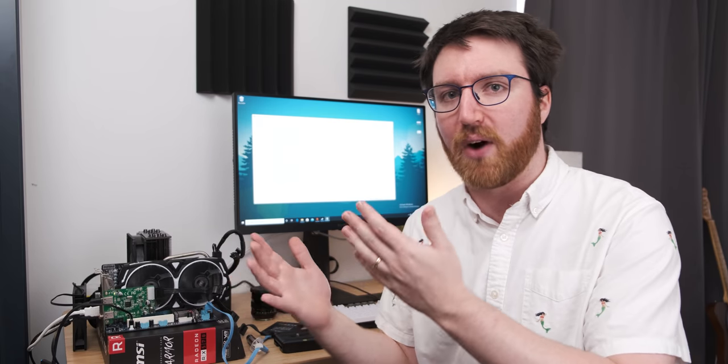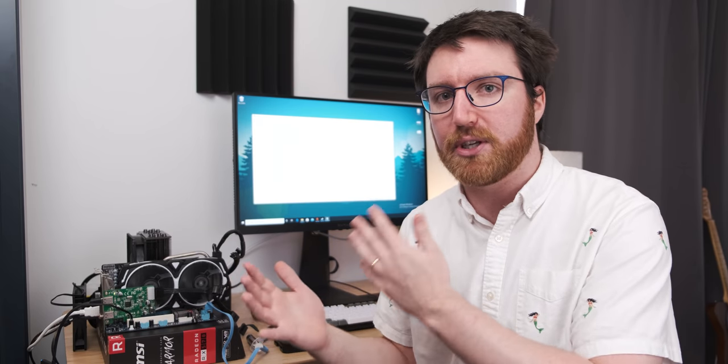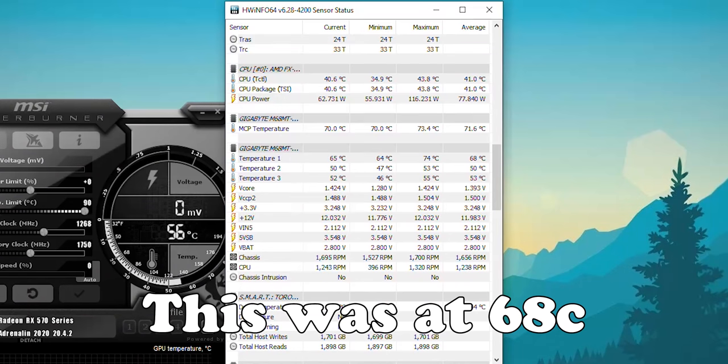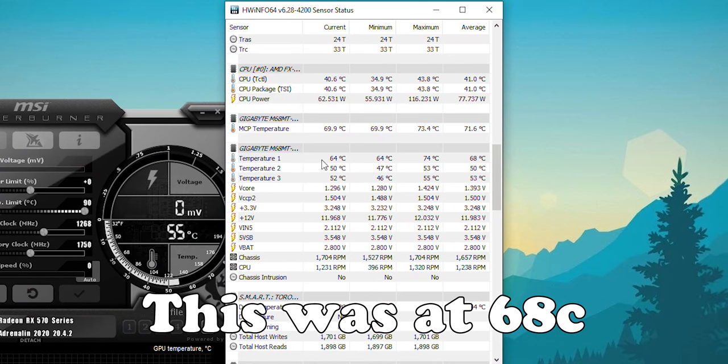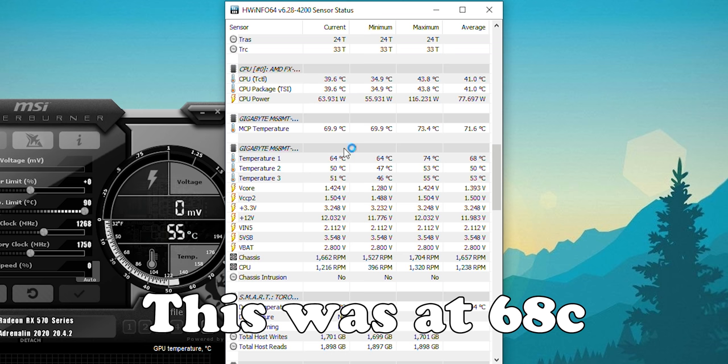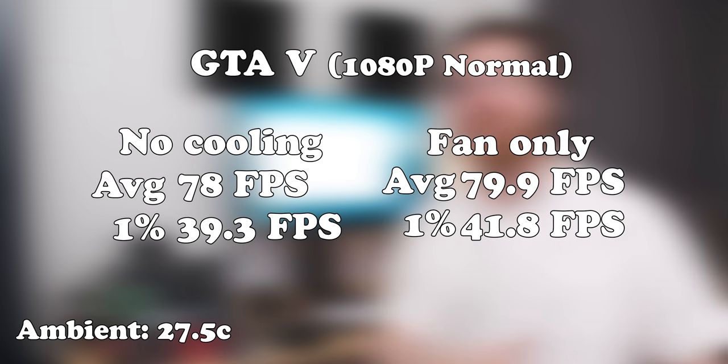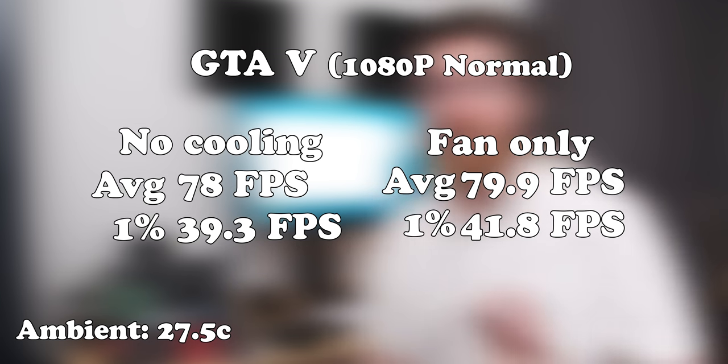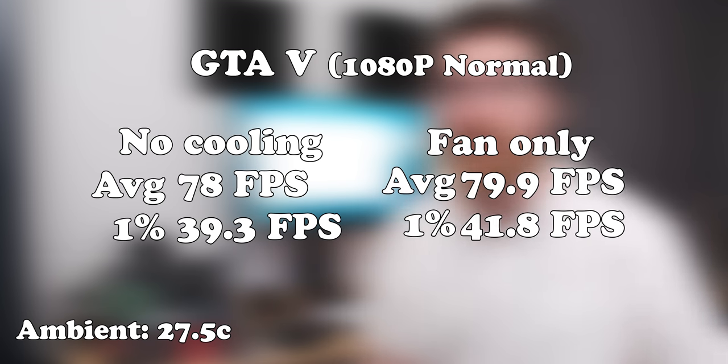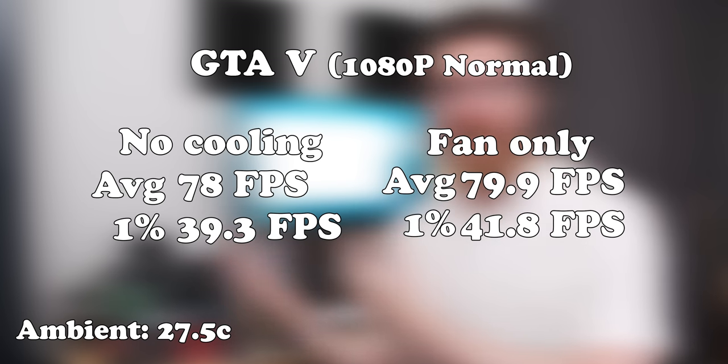We went from about 75 degrees Celsius to about 68 degrees Celsius. I didn't do any additional overclocking but we got a bit more performance. We got 79.7 frames per second as an average in GTA 5. So it's already working which is pretty exciting.